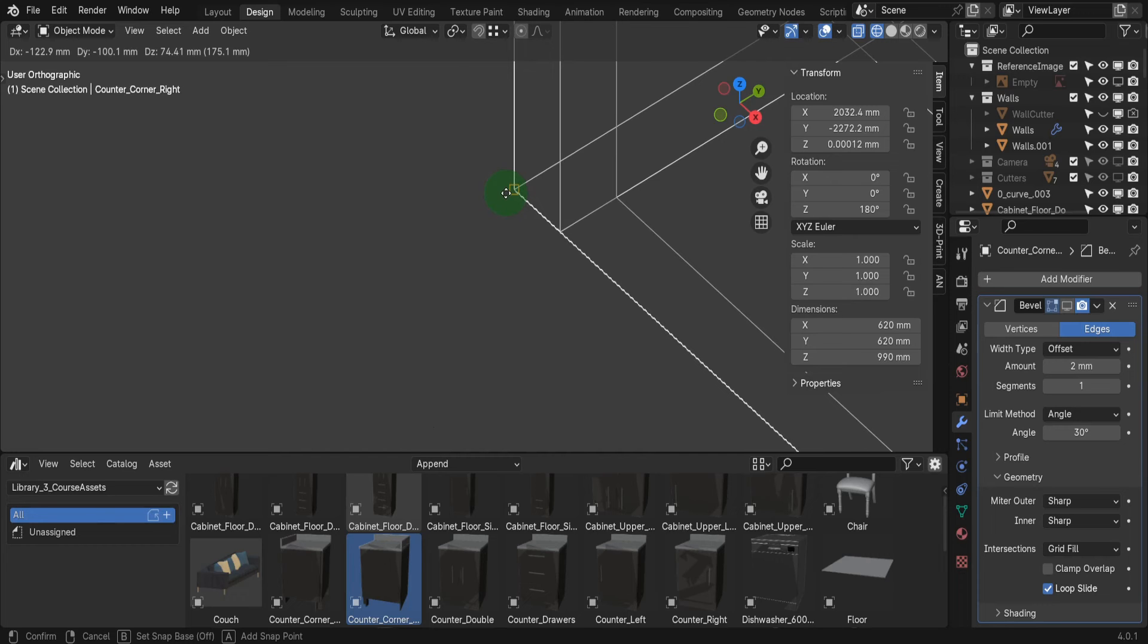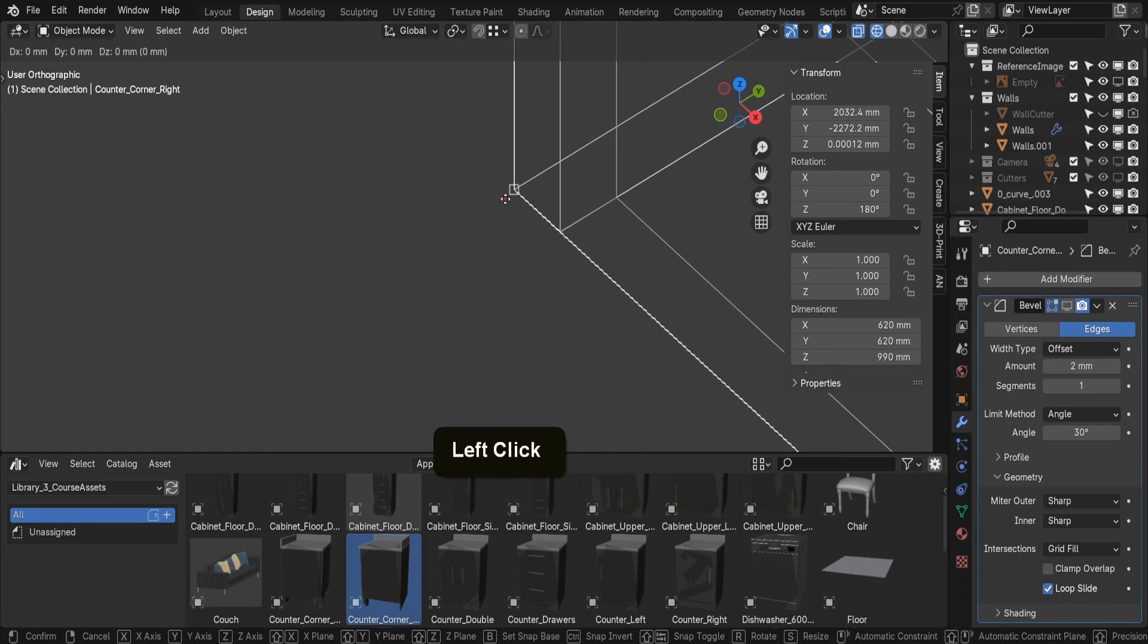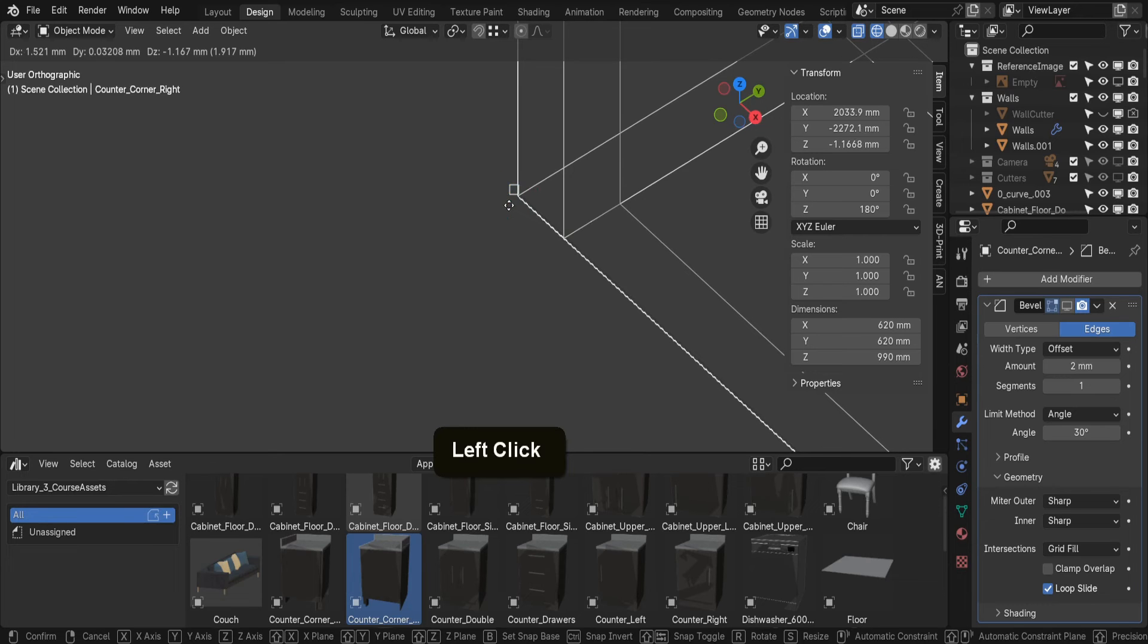We only need to hover the cursor as the command is open. The square icon indicates where we can snap. In this case, the corner of the unit. Then we can left click to set the base point at this vertex.